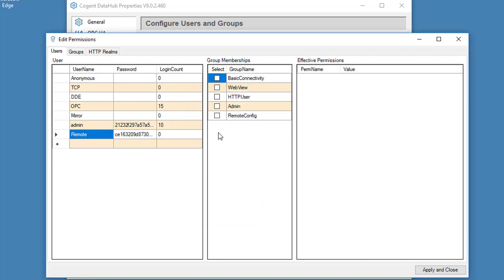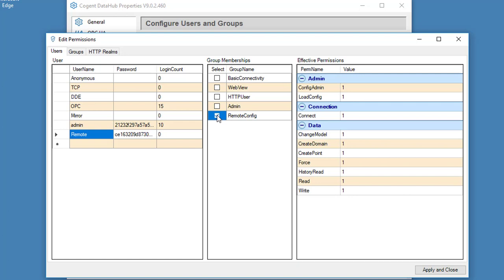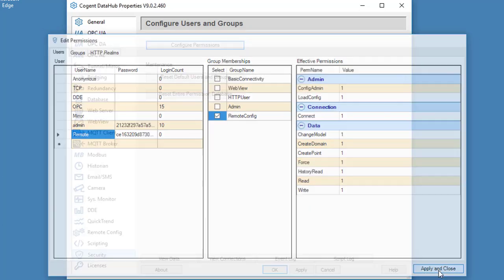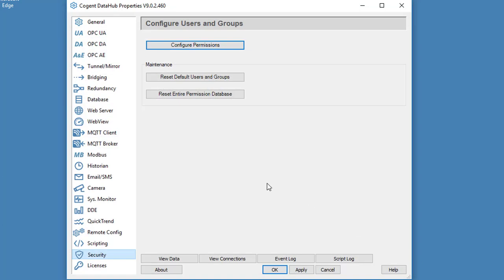Now we can select Remote Config from this list of group memberships. What that does is assign some permissions to this username. Those permissions will allow this user to connect, to load, and to administer the configuration of the DataHub, and also to read and write data that's in the DataHub. These are the most common permissions that you'll need to set up for a Remote Config user. So I'll click Apply that.